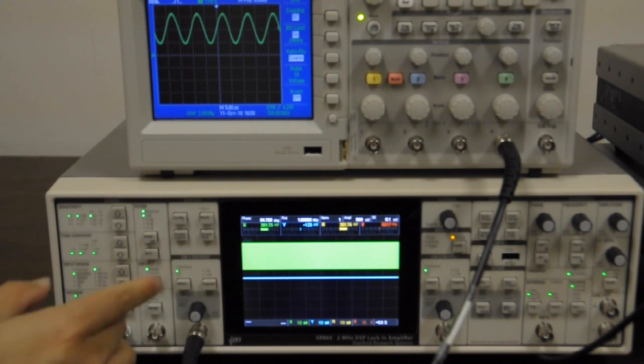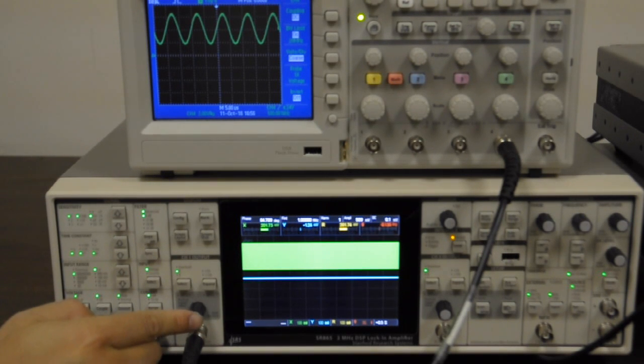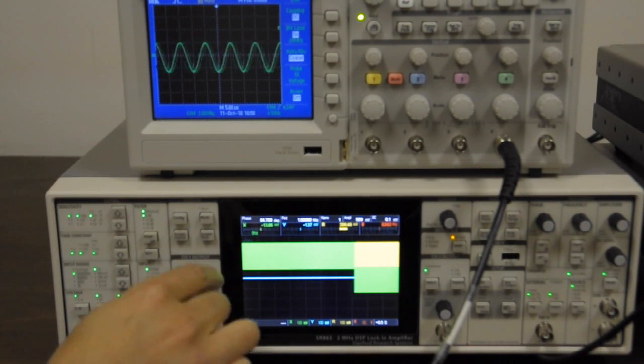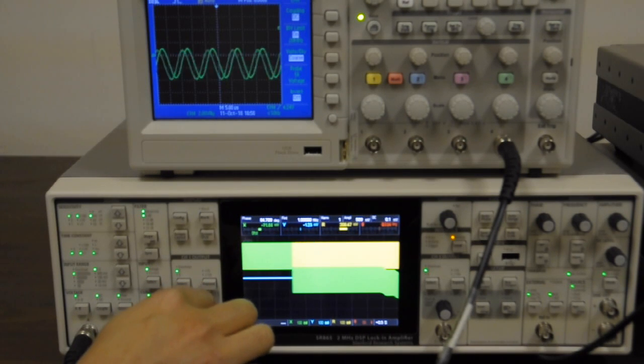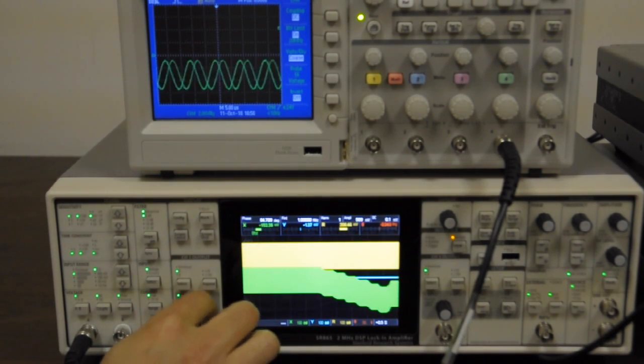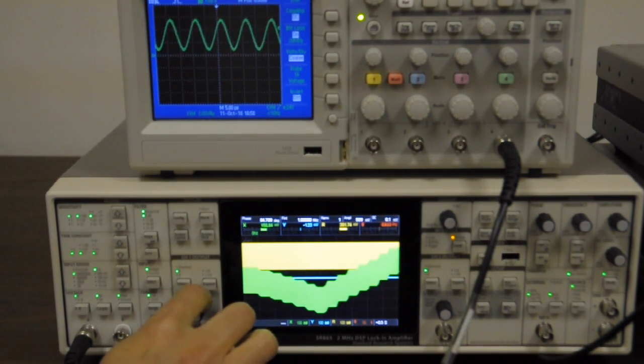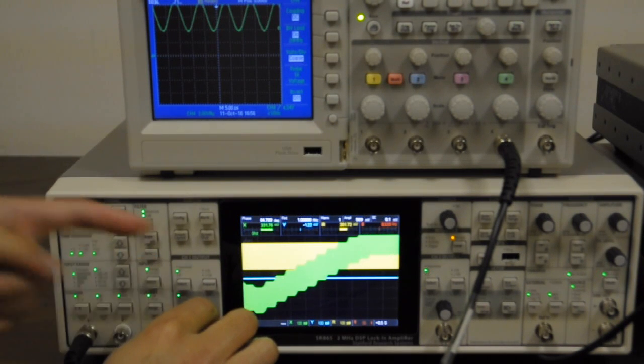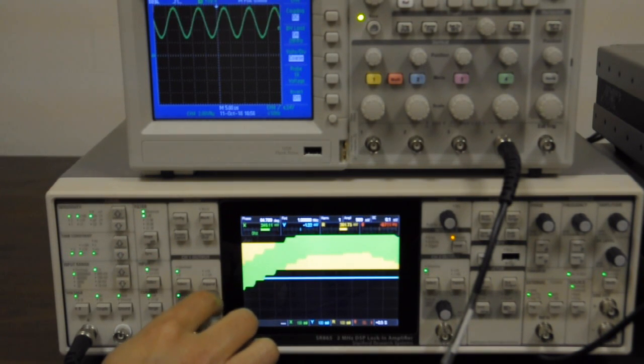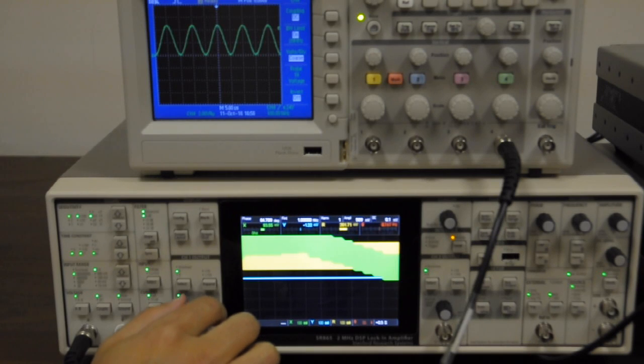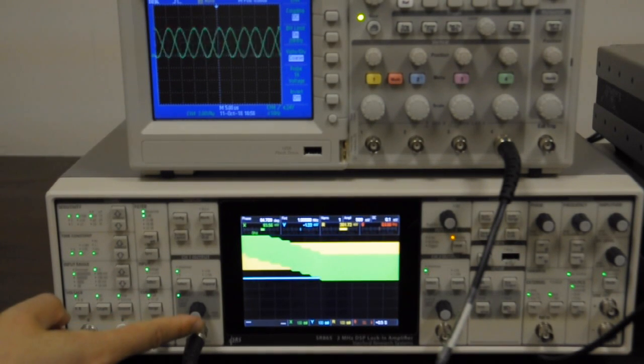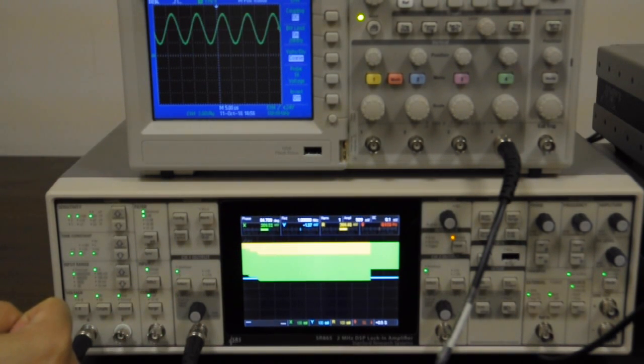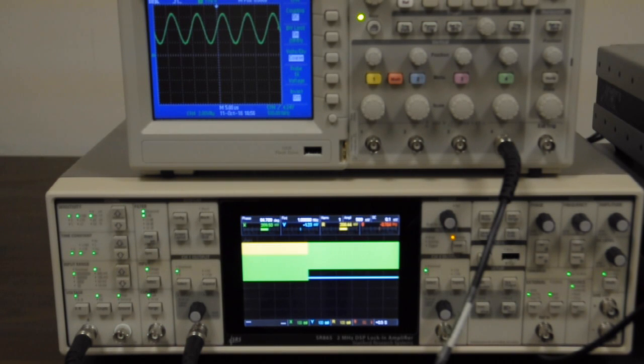And we can also engage offset. So that's clicking this button, and you can see by turning the knob, I can adjust the analog output as well as the reading of the lock-in amplifier. To disengage, we press that again, and there's no offset anymore.